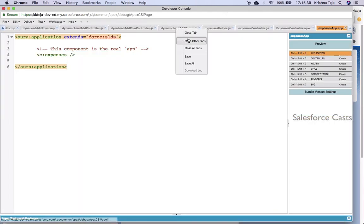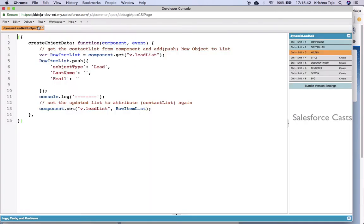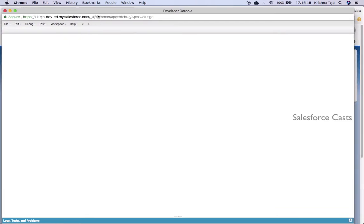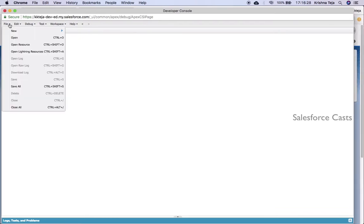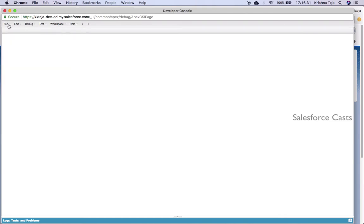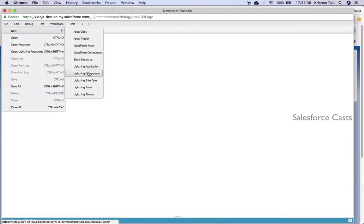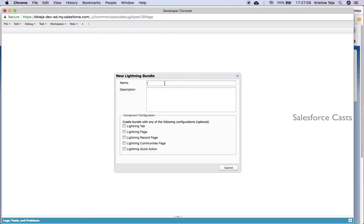Let me close the tabs. So this is how your developer console will look. I'll click on File, then New, then Lightning Component. I'll give a name to it, and then you can go ahead and hit the Submit button. Below the text area, you will see a few checkboxes. At this point of time, we'll ignore them — we have a dedicated session for it and we'll be discussing about all these options.